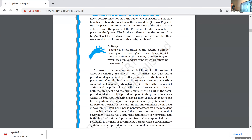Japan has a parliamentary system with the Emperor as head of state and the Prime Minister as head of government. Italy also has a parliamentary system. We will discuss this further in the next class.